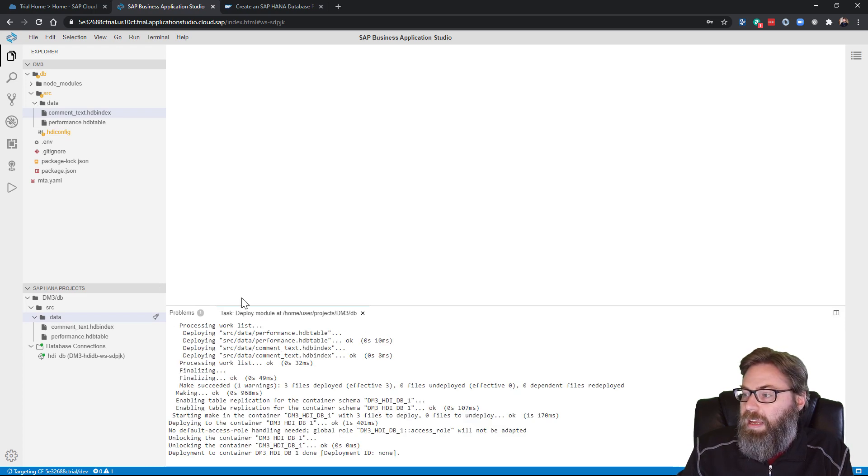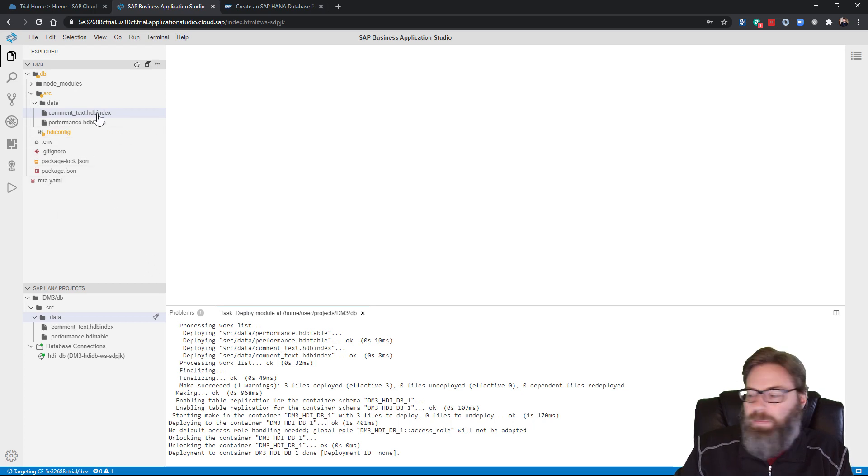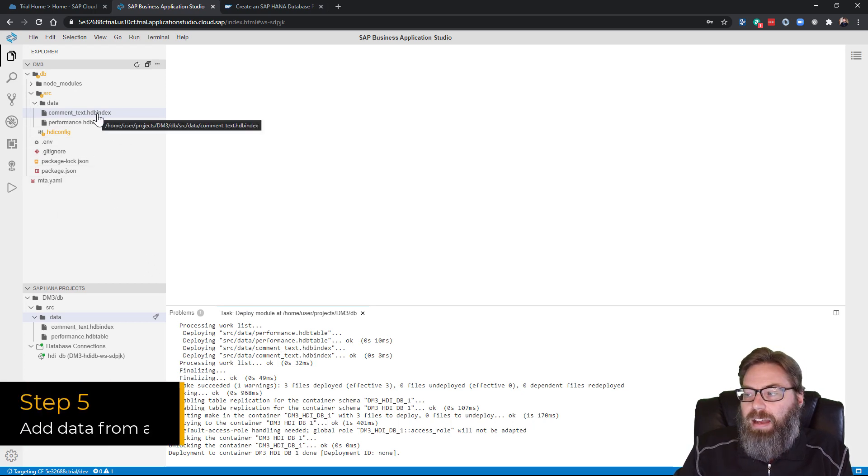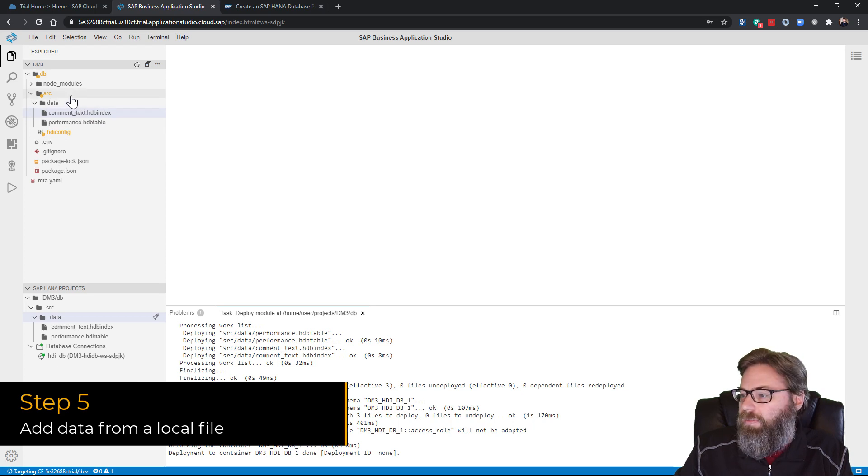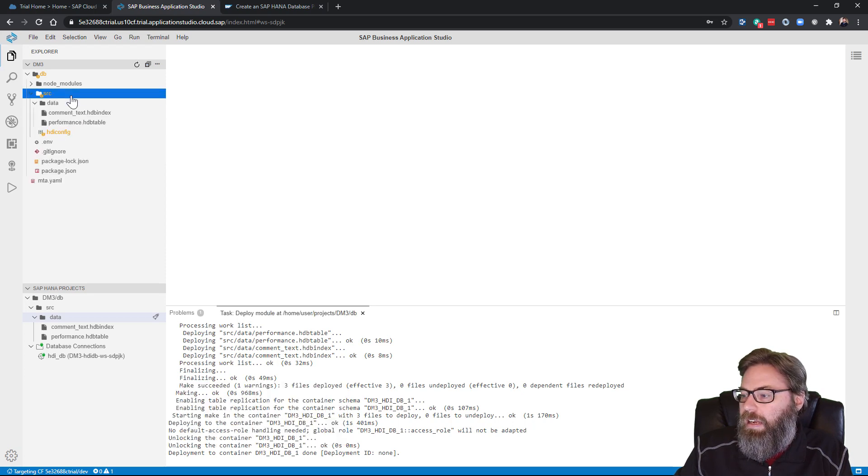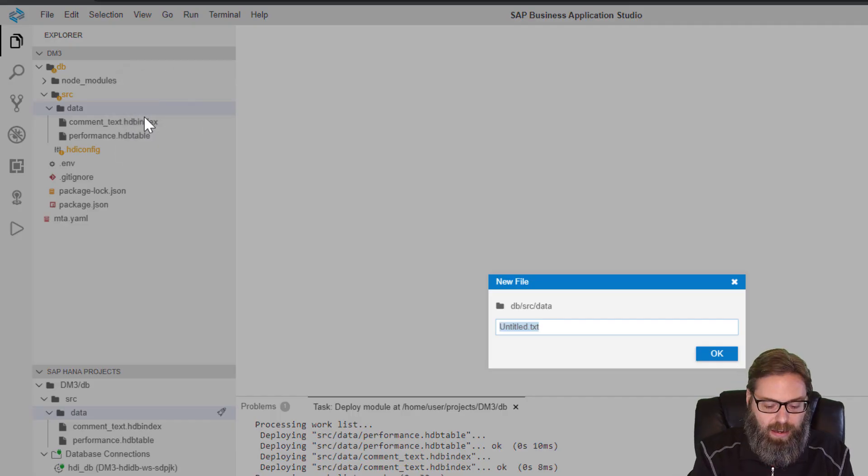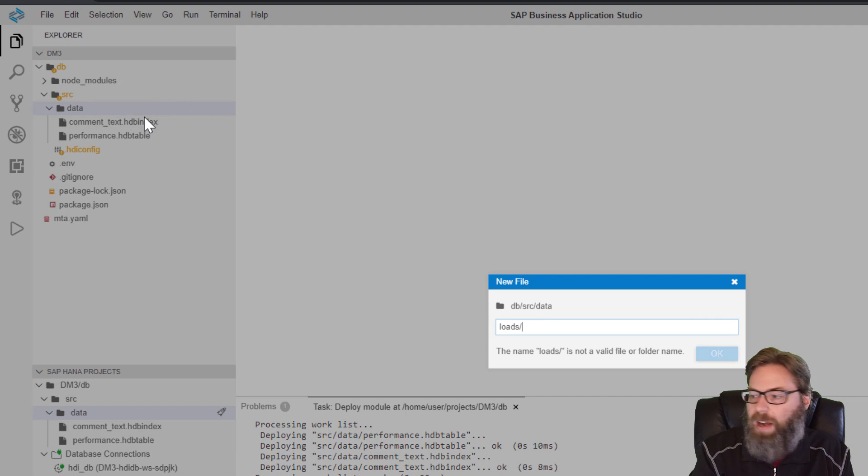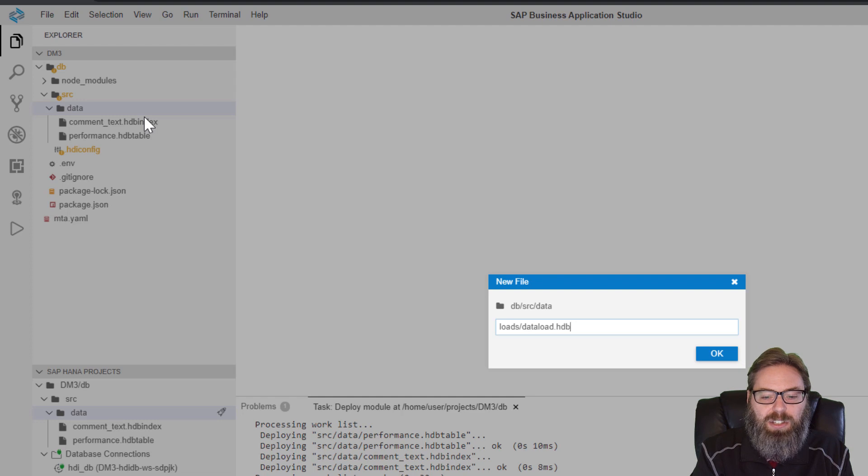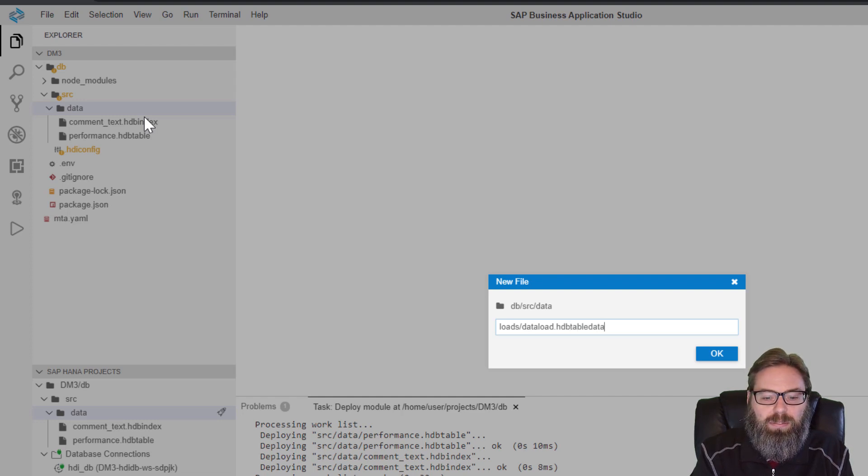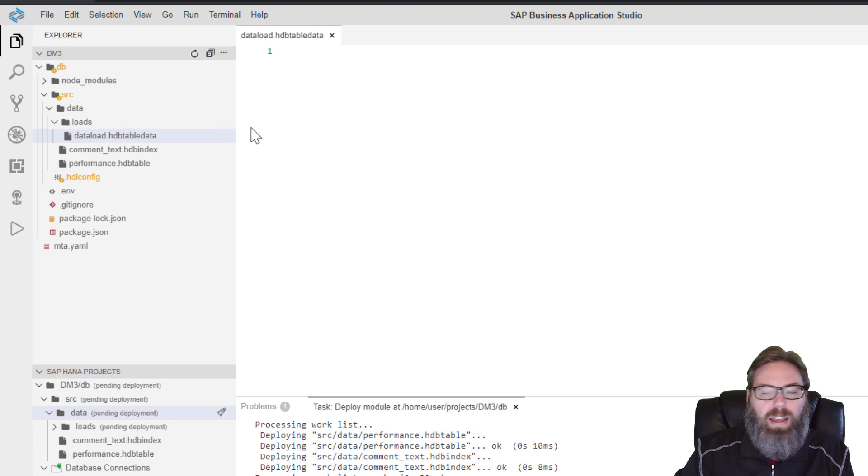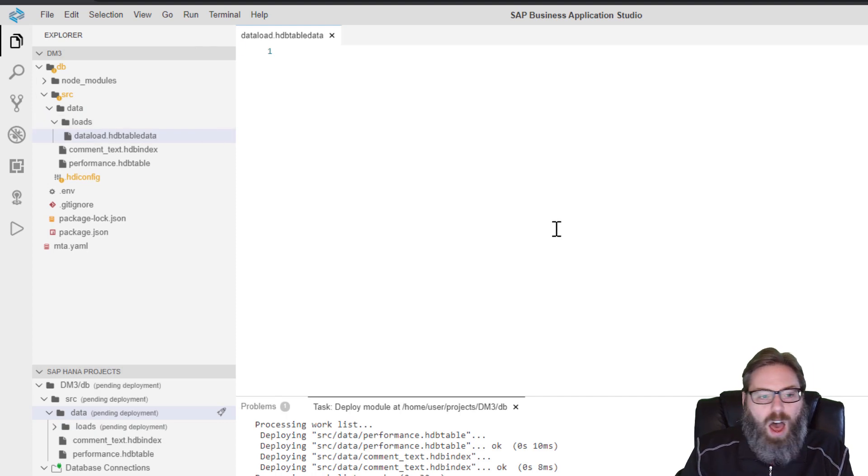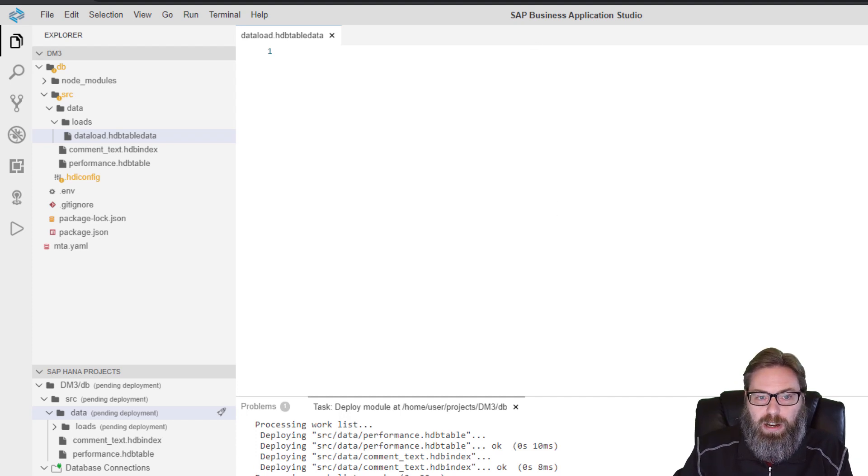So our content is deployed in the database. But let's go ahead and do one more thing here before we move on. Let's go ahead and create another file. Let's come up here to the data folder and say new file. And I'm just going to put it in a subdirectory here. I'm going to call this data load dot HDB table data. And an HDB table data is a HANA database artifact that lets us map the loading from a CSV file into a target database table.